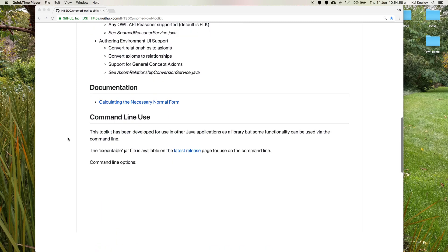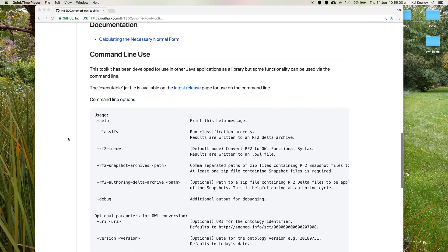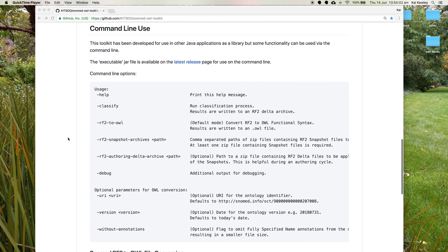So let's move on to the demonstration part on the command line use. First, we need to make sure we have Java installed on your system — I won't cover that, there's plenty of documentation online on how to install Java. You need some modern version; anything Java 1.8 or above will be fine.